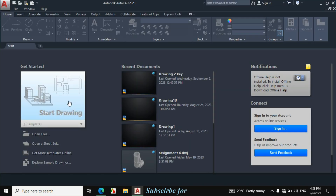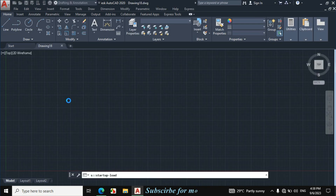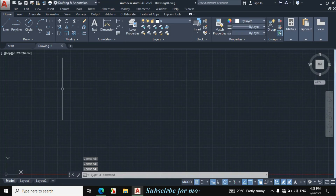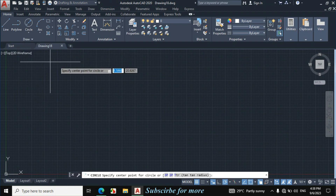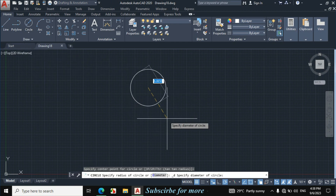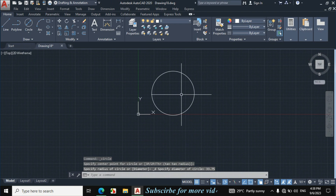Click on start drawing. Click on circle arrow, center diameter. Click enter, diameter 33.75. Zoom out from mouse wheel, click on UCS.